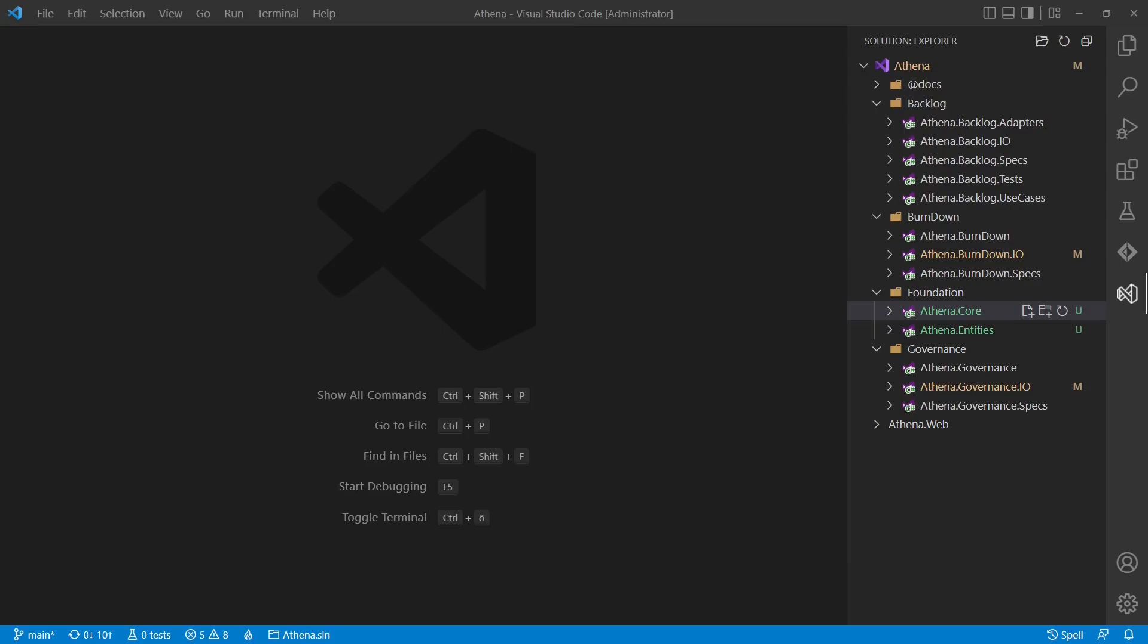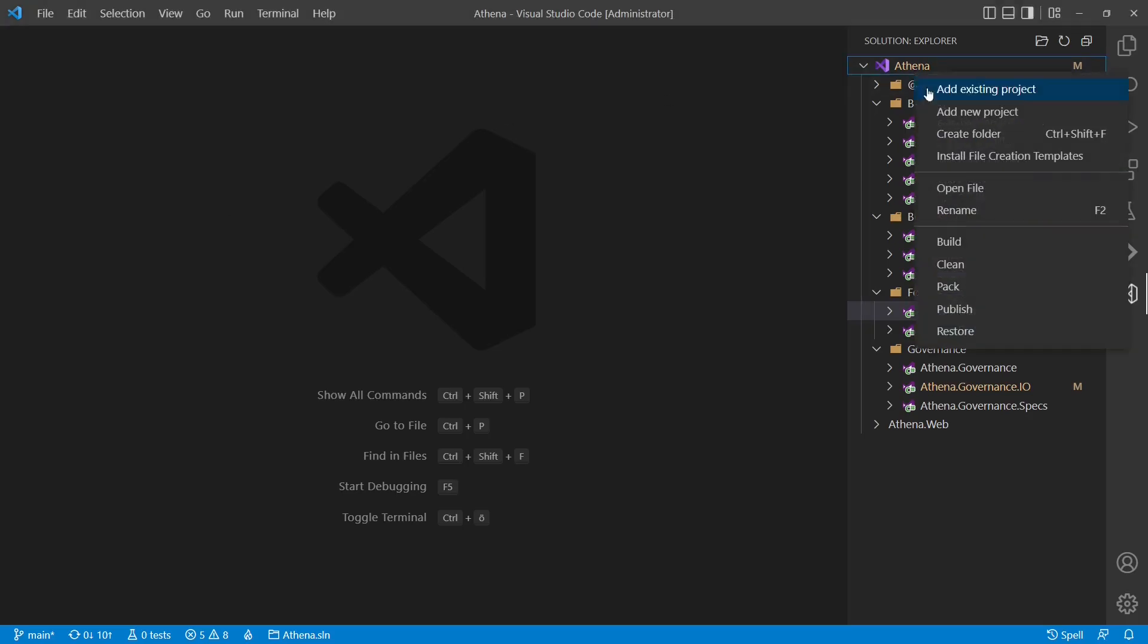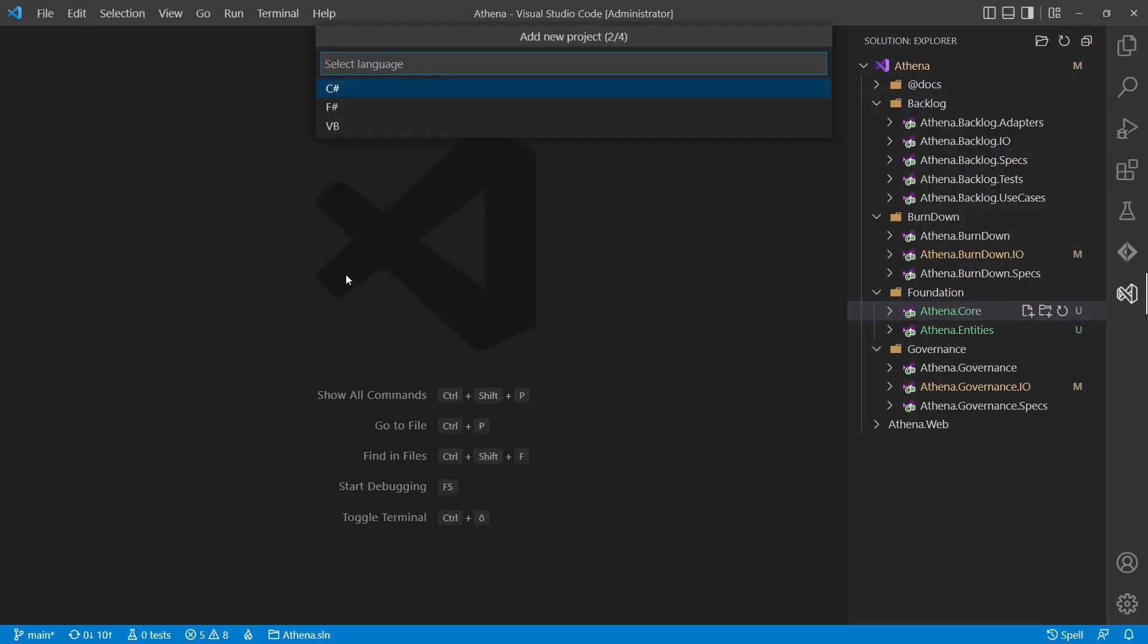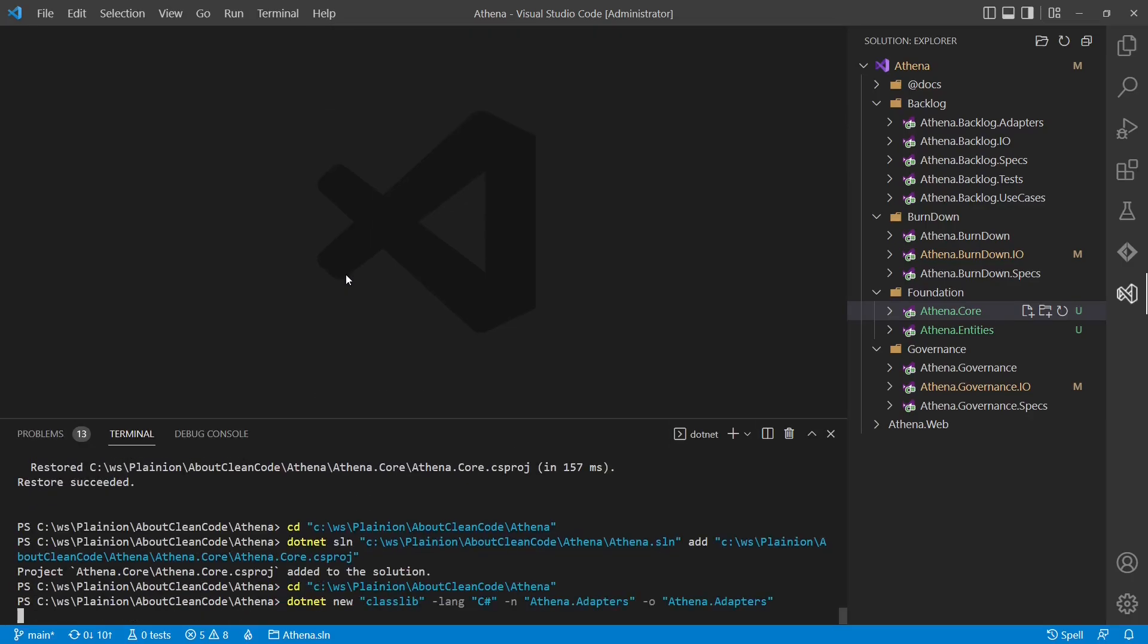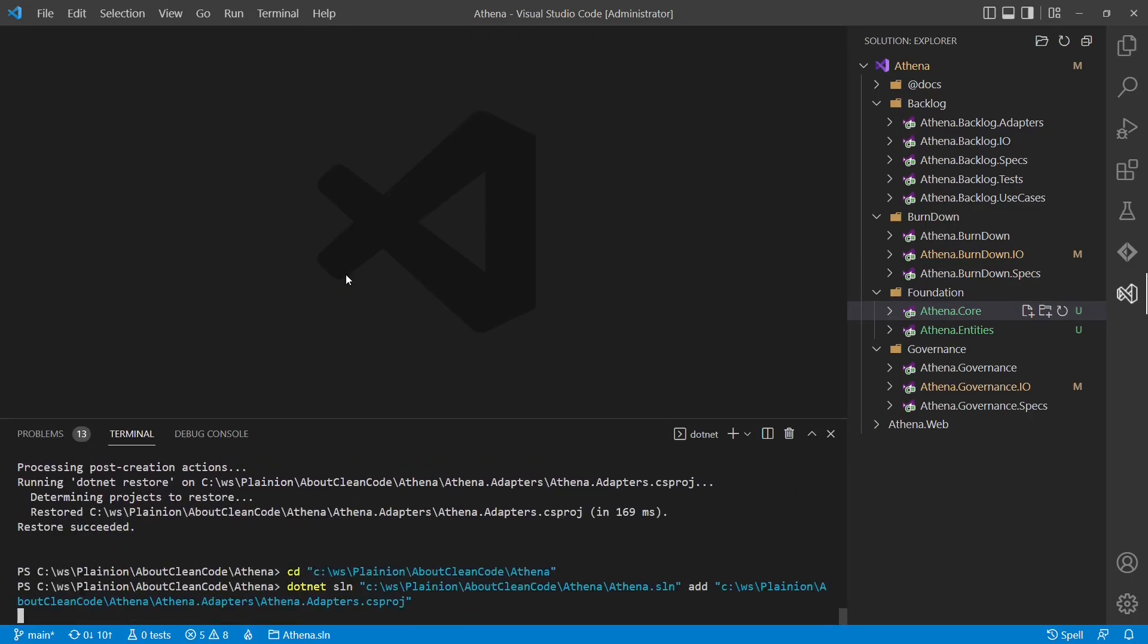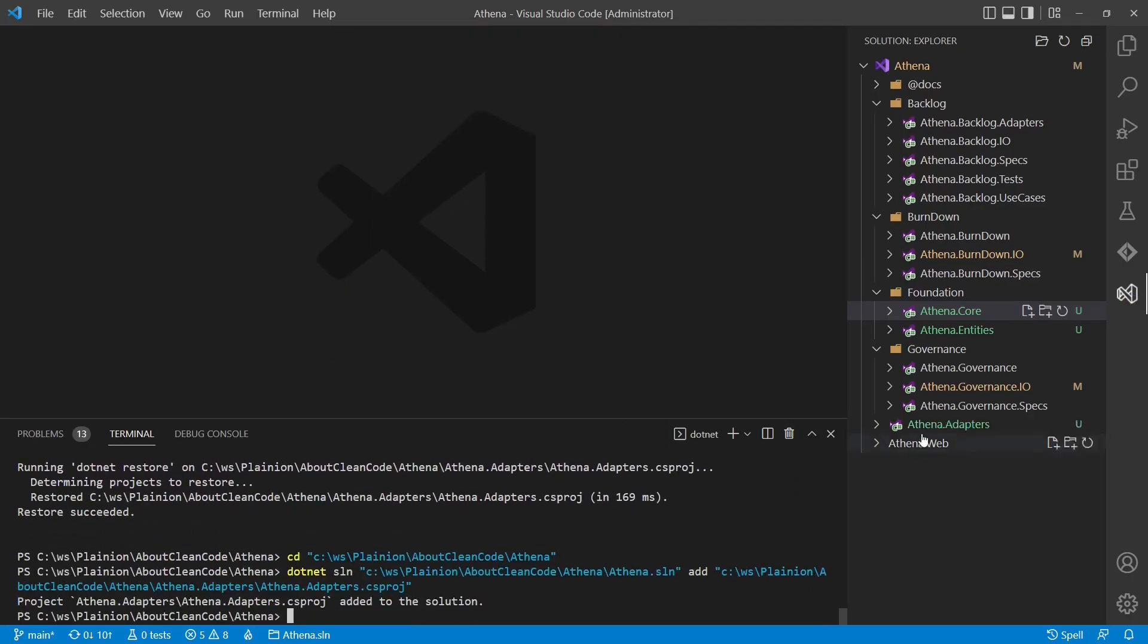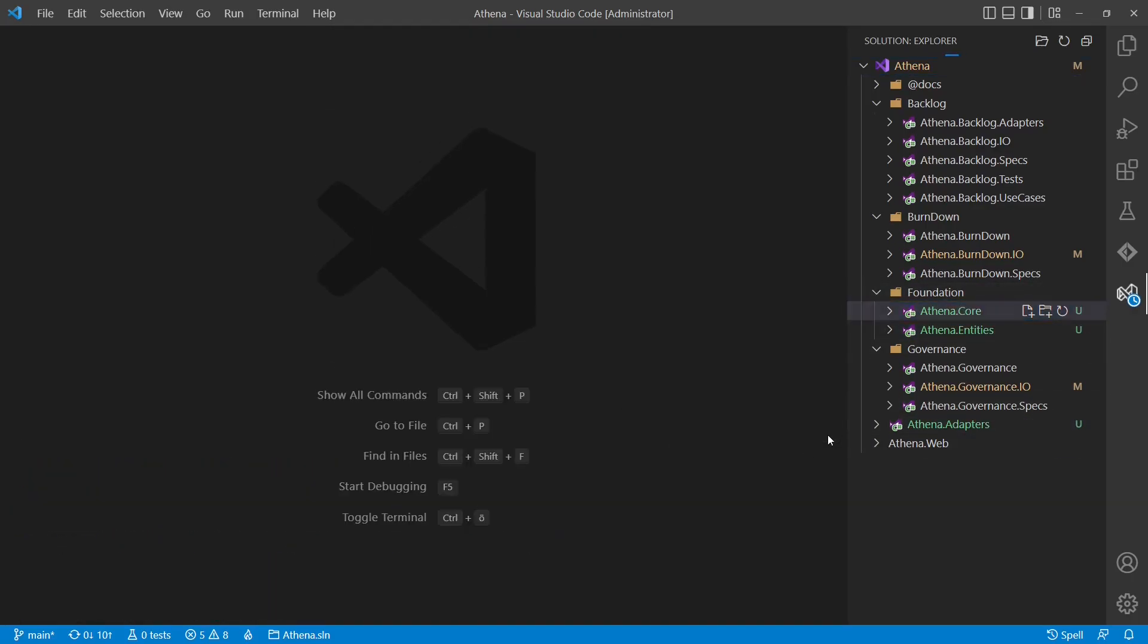And what about shared code in the adapters? We may need some shared code in the controllers to parse some data, or also to format some data for the view model. So let's add another project, Athena.adapters. And what about shared code in the IO layer?